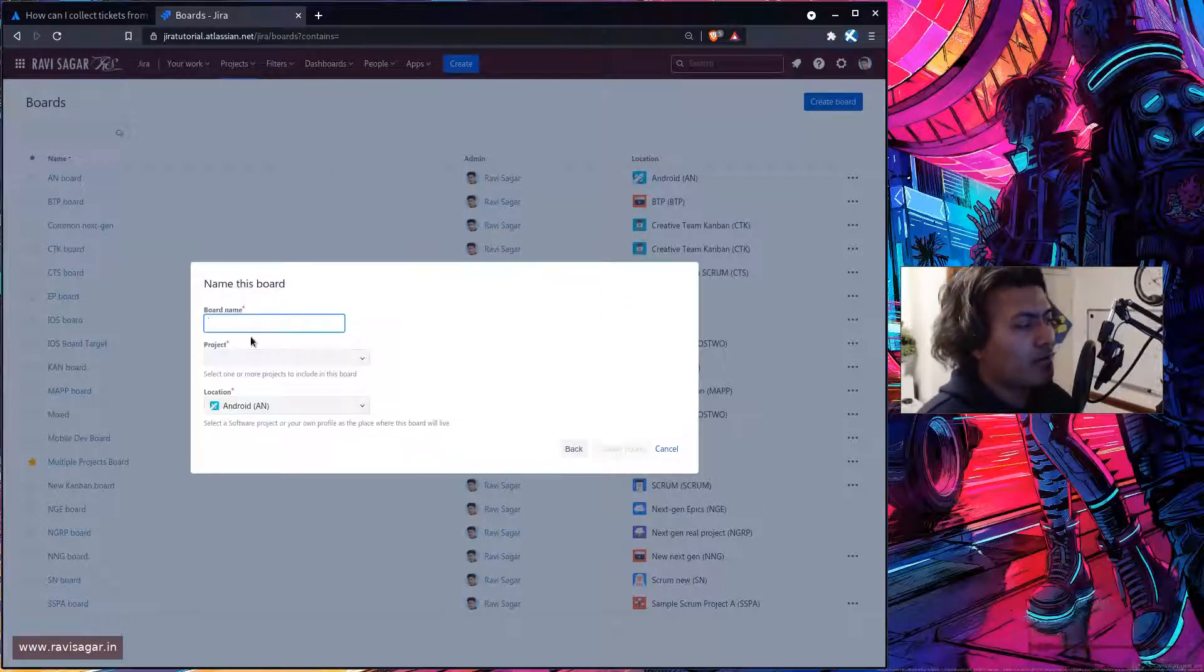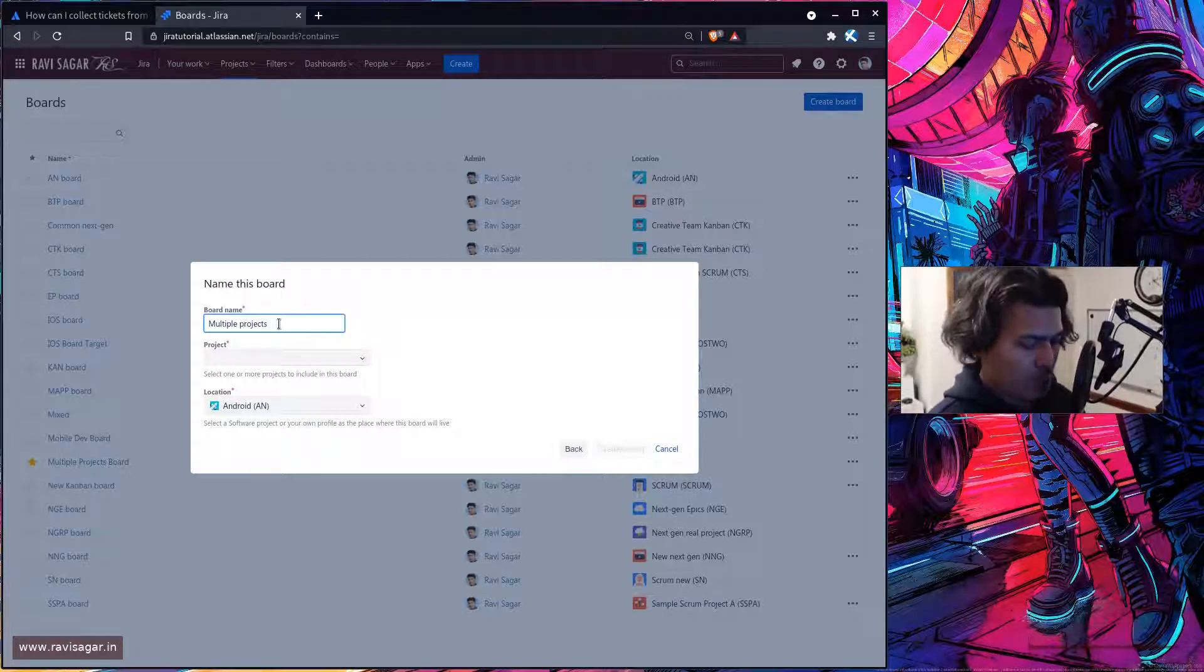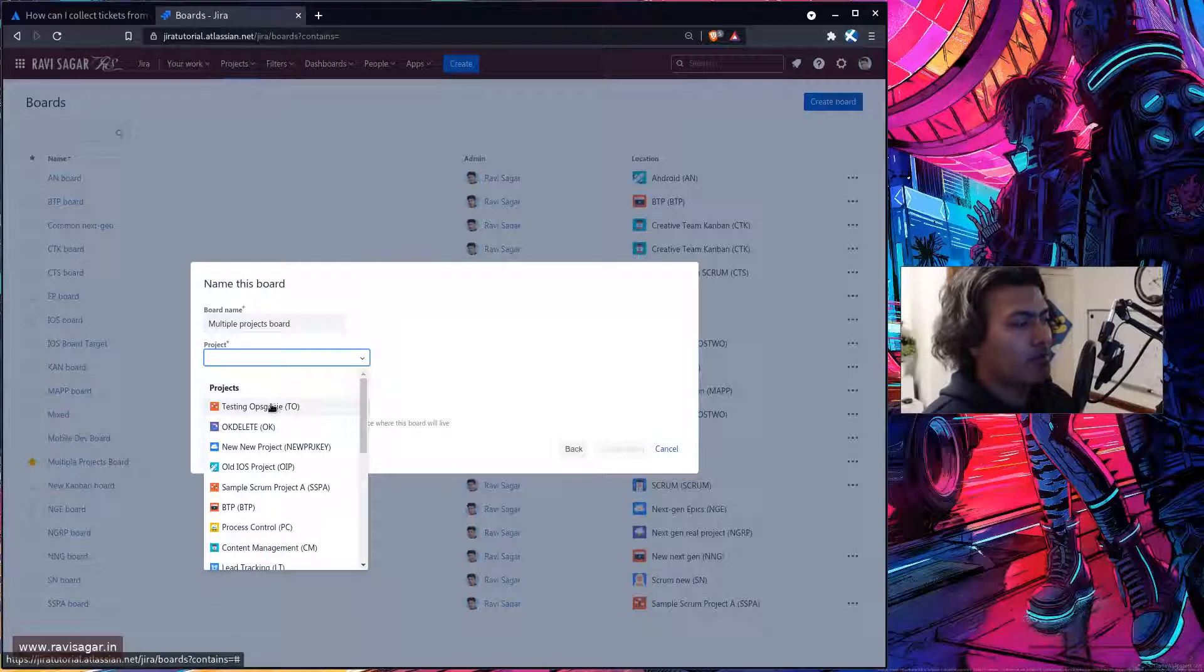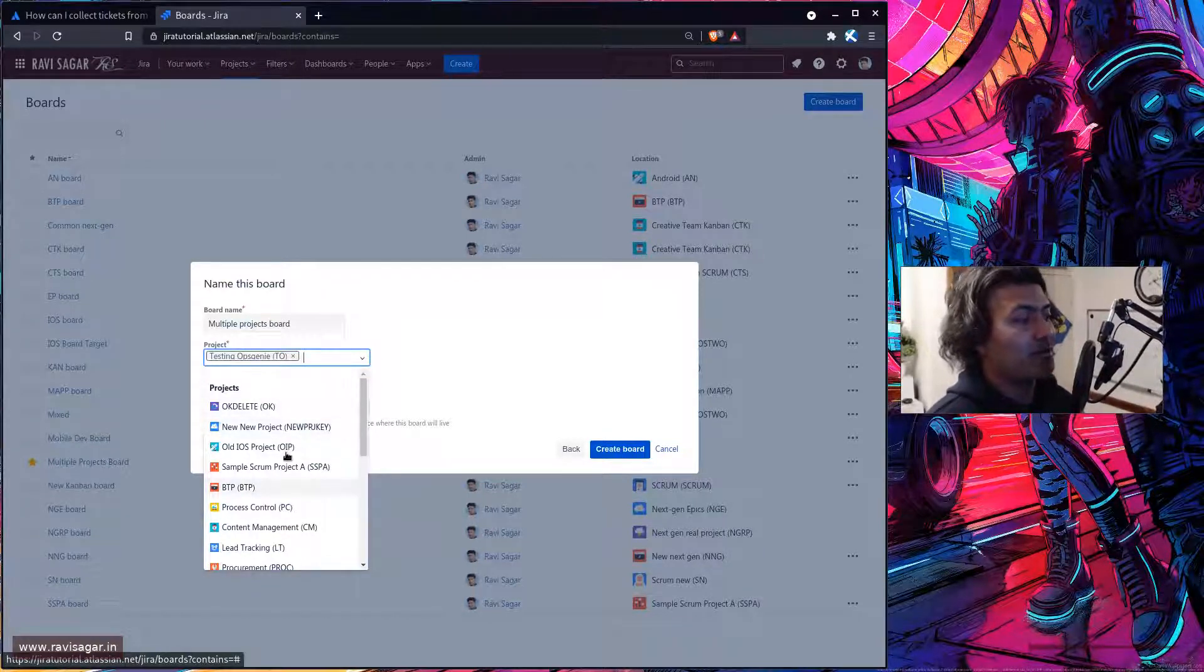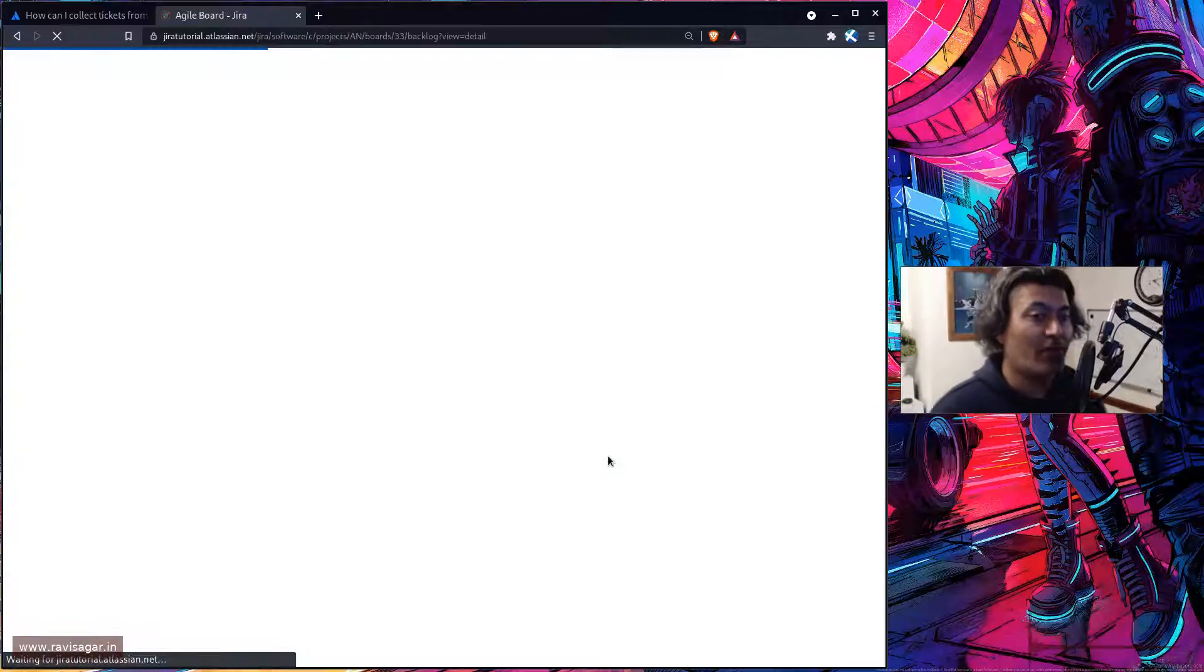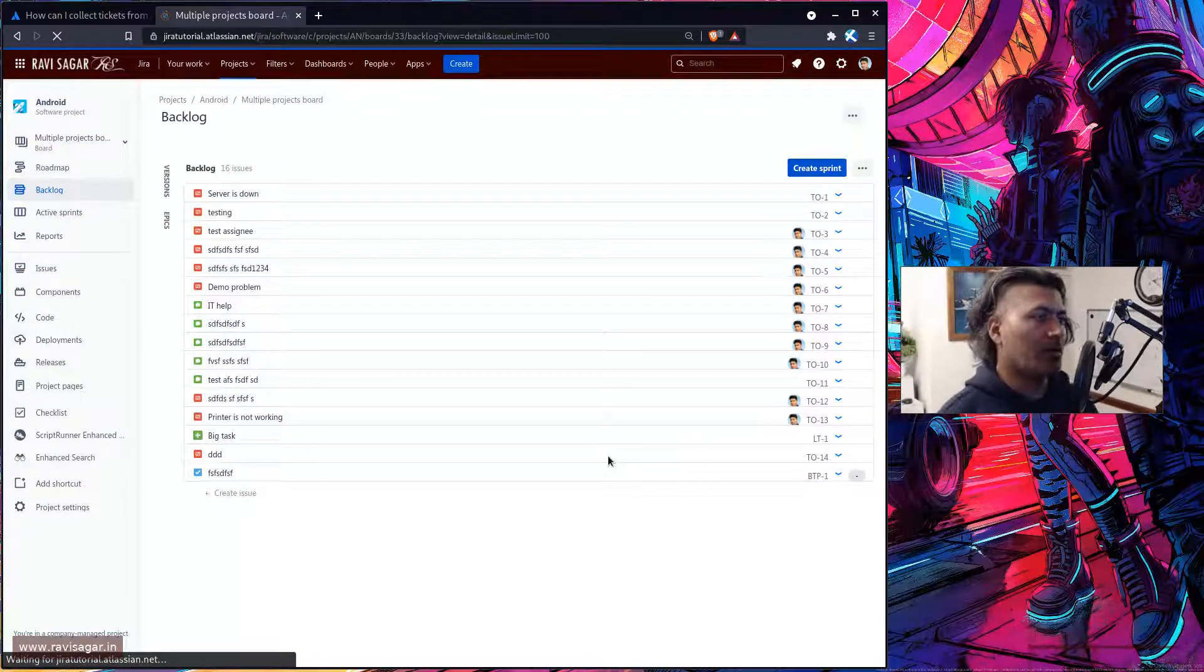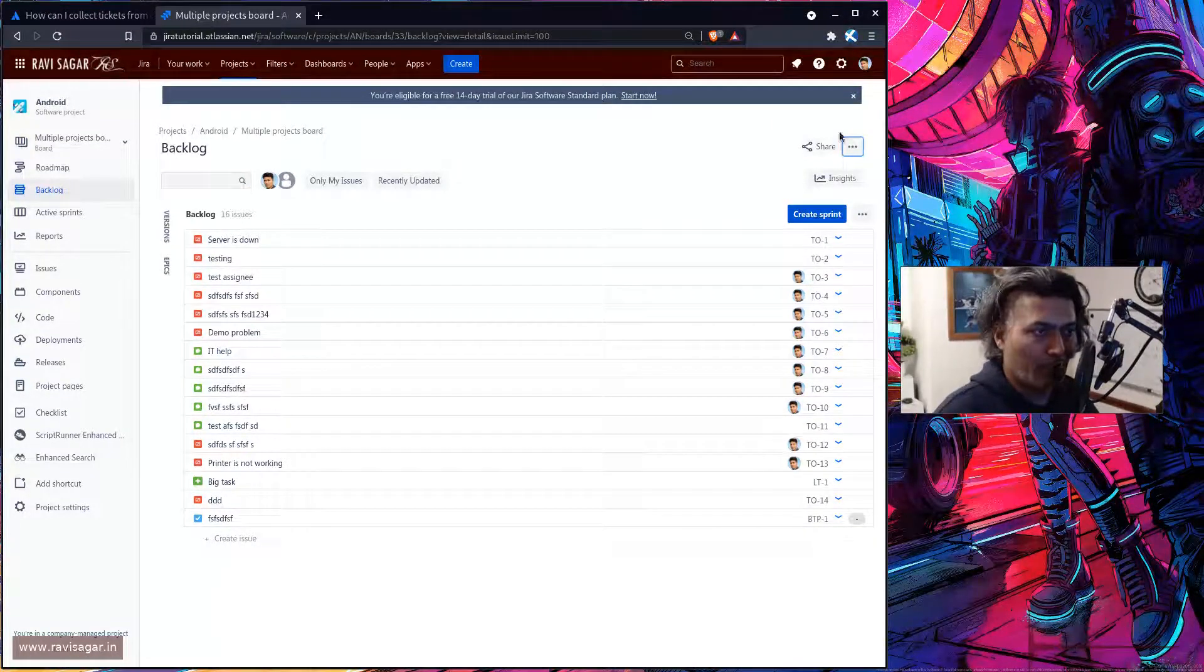So if you do this you can actually select, you know, let's say multiple projects board and you can then select here whatever project. I mean right now I am selecting this service desk project, service management project, but you get the idea. So if you click on the create board it will actually create a filter for you and that filter will be used as the source which you can always modify.